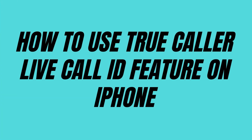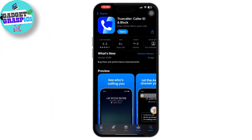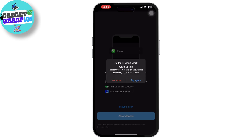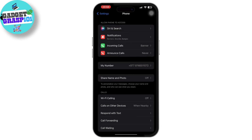Using Truecaller's live caller ID feature on an iPhone is a straightforward process. First, download and install the Truecaller app from the App Store if you have not already. Make sure to grant it necessary permissions like access to contacts and phone calls during the setup process.